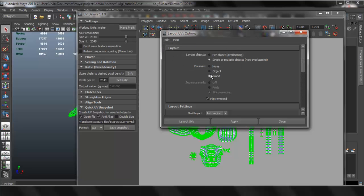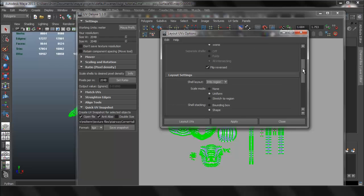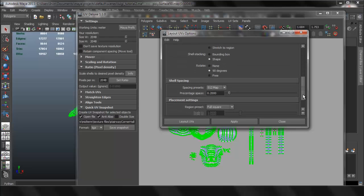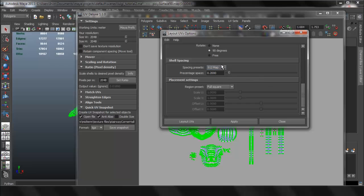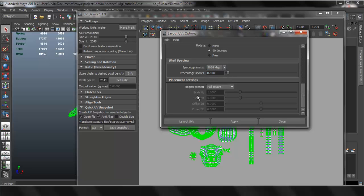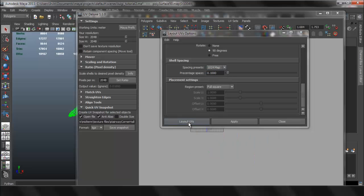Now we can go to polygons, layout options box, and set the pre-scale to wall. Everything else should be fine. On the spacing presets, I'm going to set it to 2048 or 1024, should work fine, and do a layout.